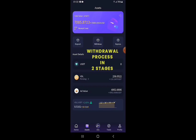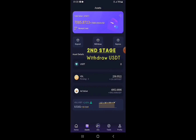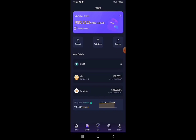Withdrawing from VideoLook involves two stages. Stage one: sell your VDL tokens for USDT — everything you earn comes in VDL tokens, so you first sell them on the platform for USDT. Stage two: withdraw the USDT out of the VideoLook account into your Binance wallet, Trust Wallet, or whichever wallet service you use.